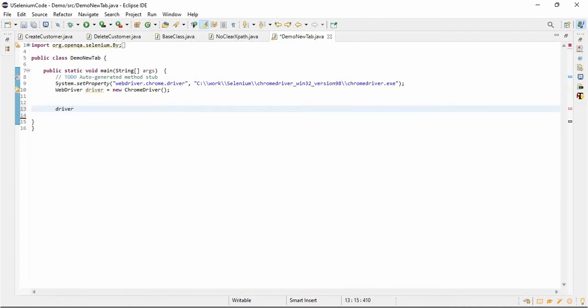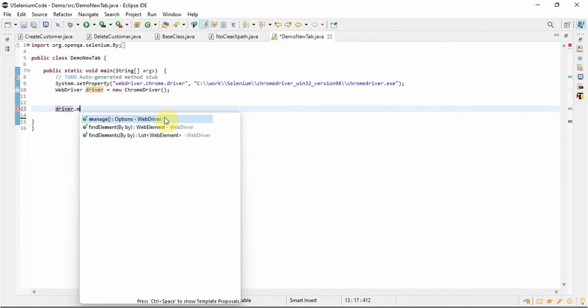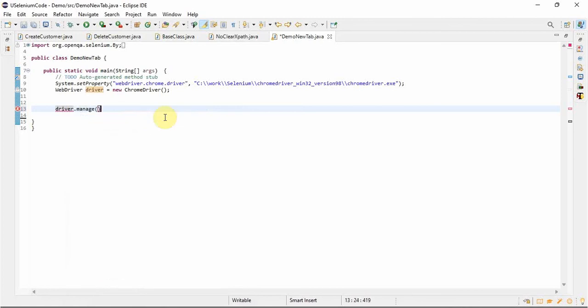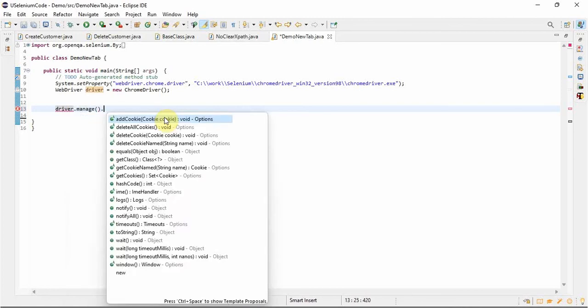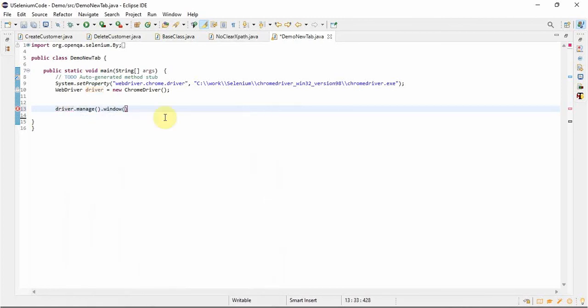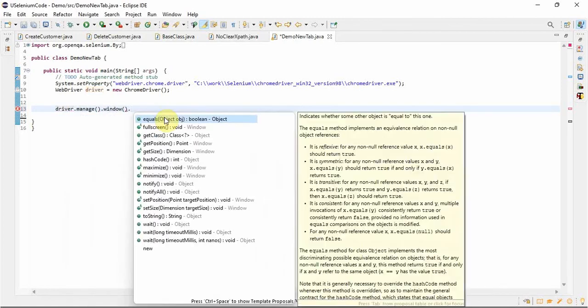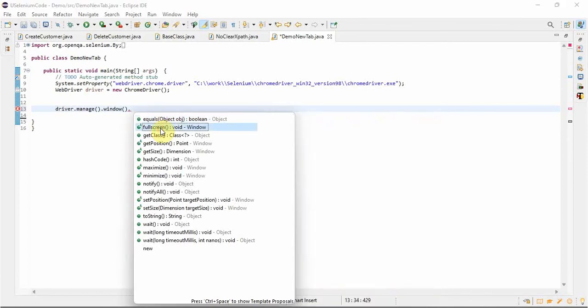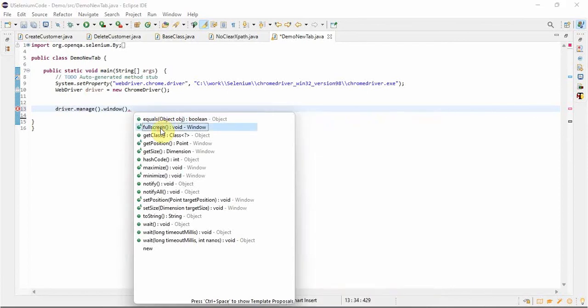It's very easy, just one line of code: driver.manage().window(). Here if we see, we're getting many options like full screen. If we do full screen, it will make the window...